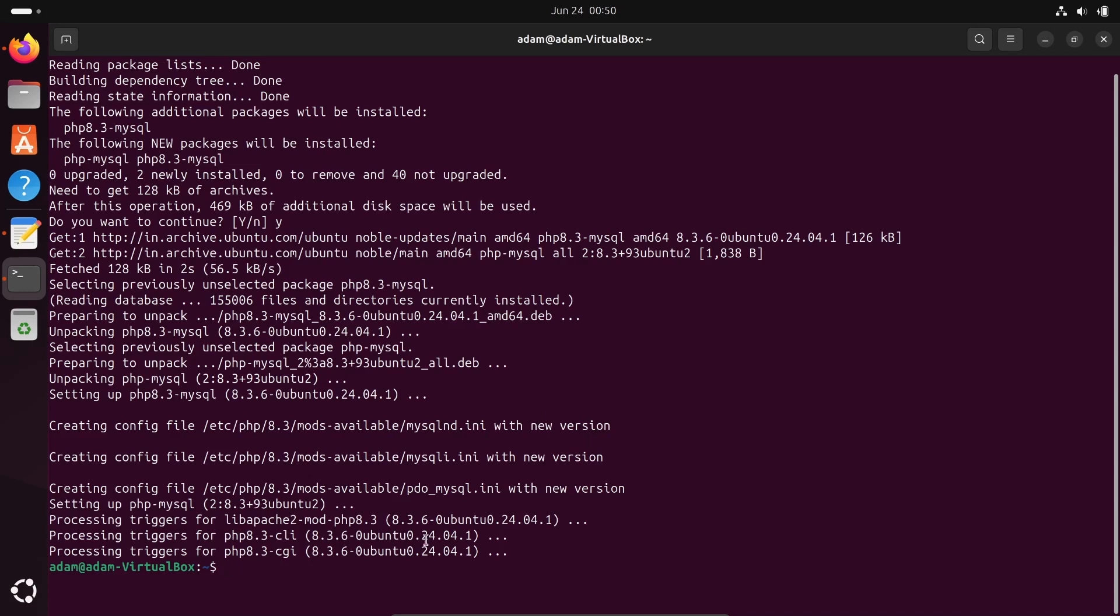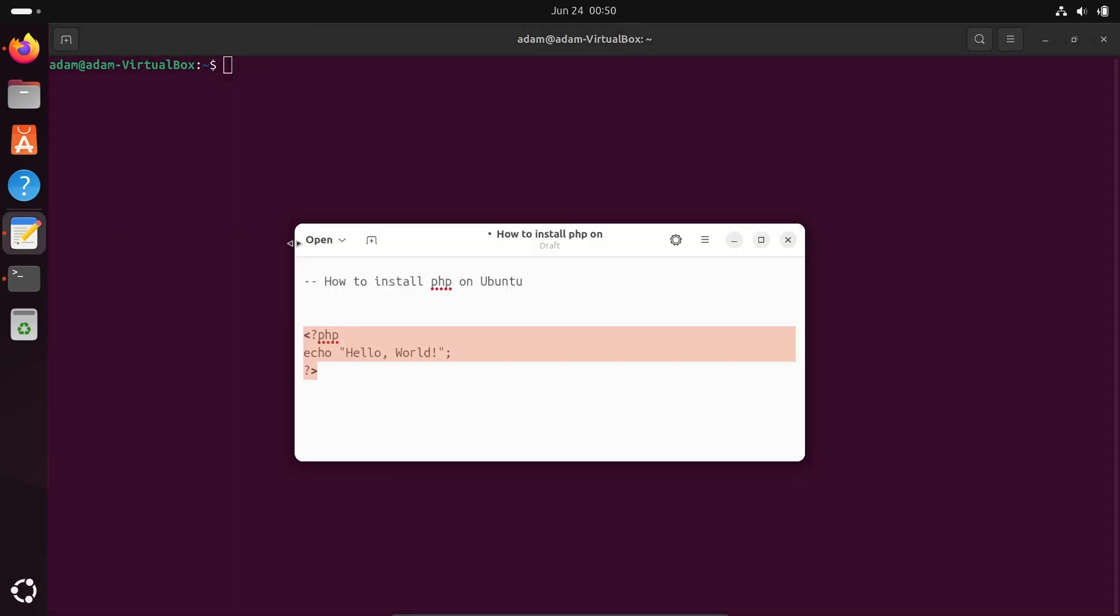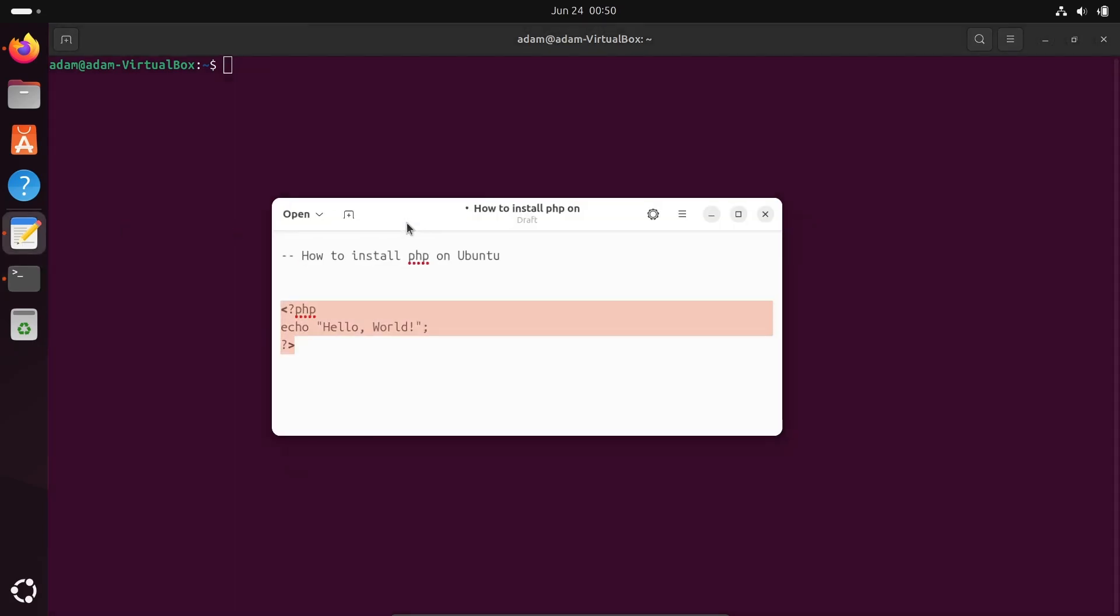That's done. This is the important way, or this is the way we can install the latest version of PHP on Ubuntu operating system. I hope this video is helpful for you. This video is over, so thanks for watching, see you in the next video.